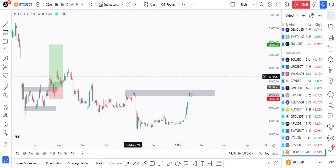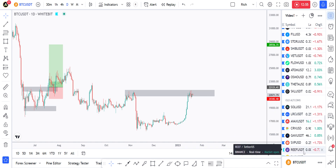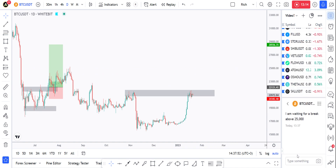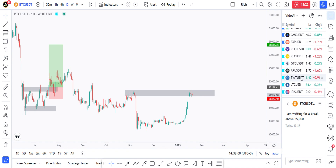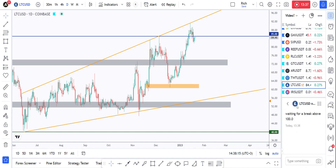I can move a ticker to different positions in the list and remove it. I can also write comments for a particular ticker — I scroll up, click 'Add note,' and write something like 'waiting for a break above 25K.' So every time I check BTC/USD I have that note available. For example for Litecoin I can write 'waiting for a break above 100 which is currently resistance,' and I can also add a picture to the note.